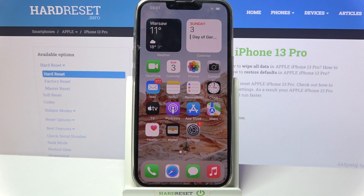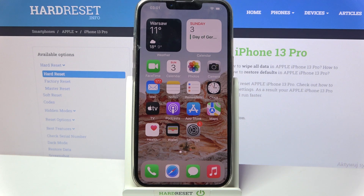Hi! In front of me is iPhone 13 Pro and today I would like to show you how you can manage apps permissions on this Apple device.